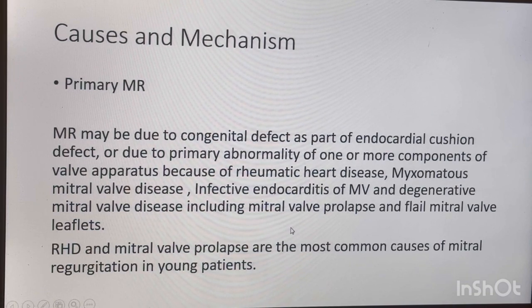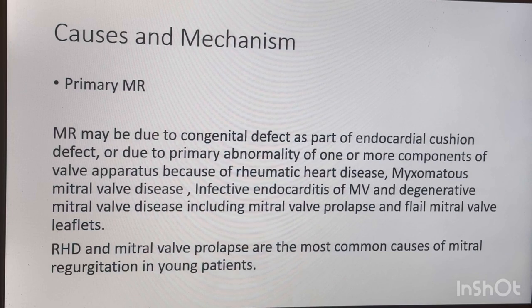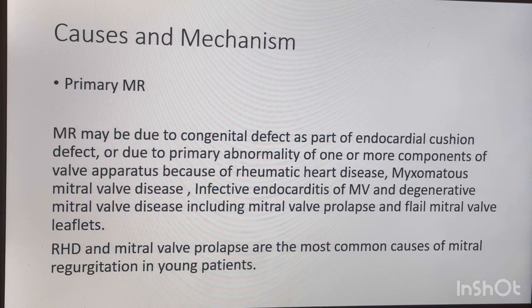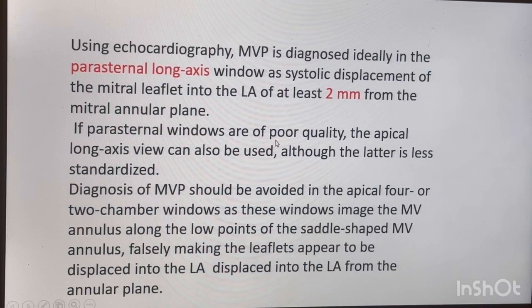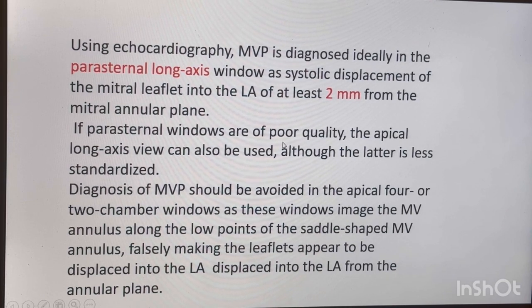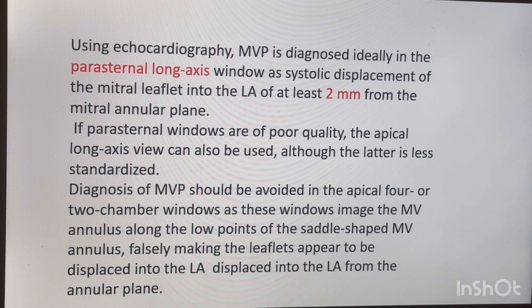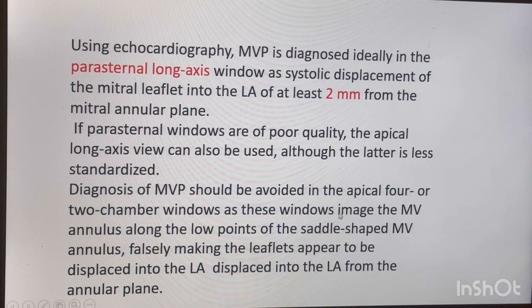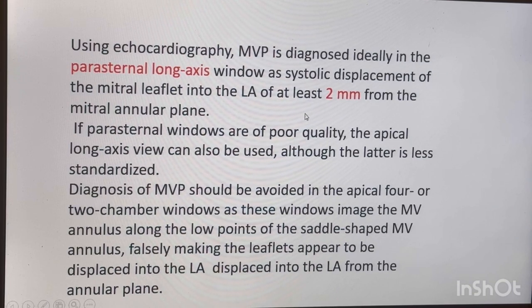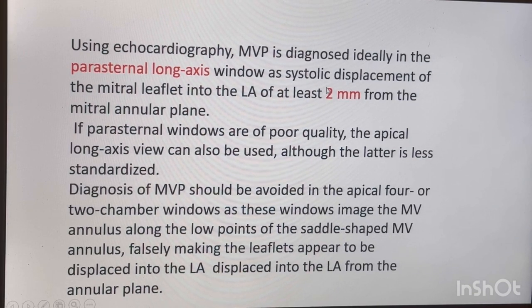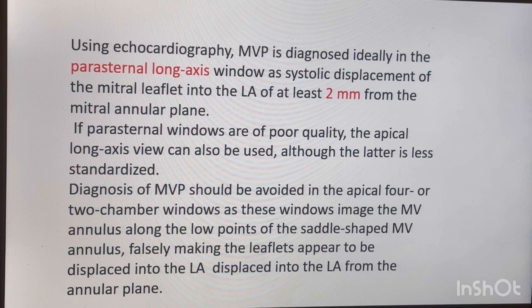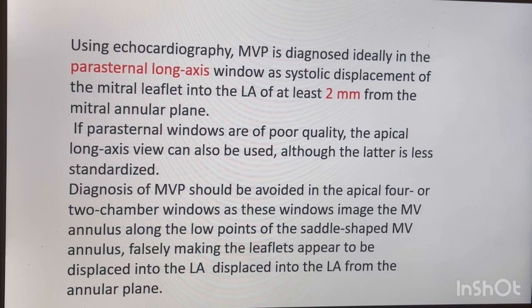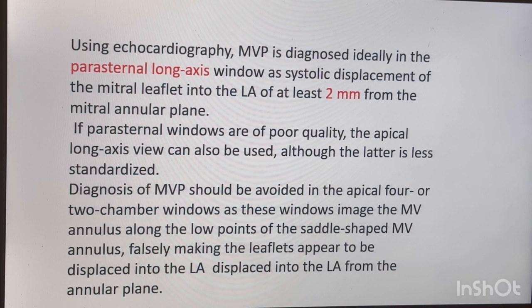Summarizing causes and mechanisms: for example in mitral valve prolapse you are going to see the regurgitation jet opposite to the prolapsing scallop. If the anterior leaflet is prolapsing, you will have a jet on the posterior side; if the posterior leaflet is prolapsing, you will have an anteriorly directed jet. For the diagnosis of mitral valve prolapse, you look for the mitral leaflet going more than 2 mm into the left atrium beyond the annulus line.